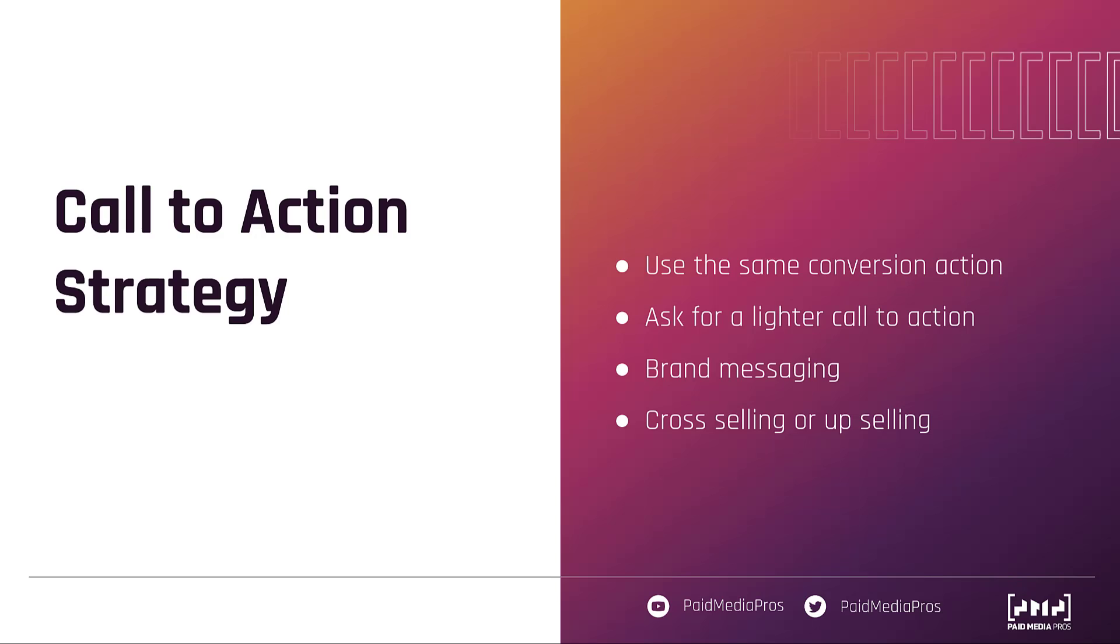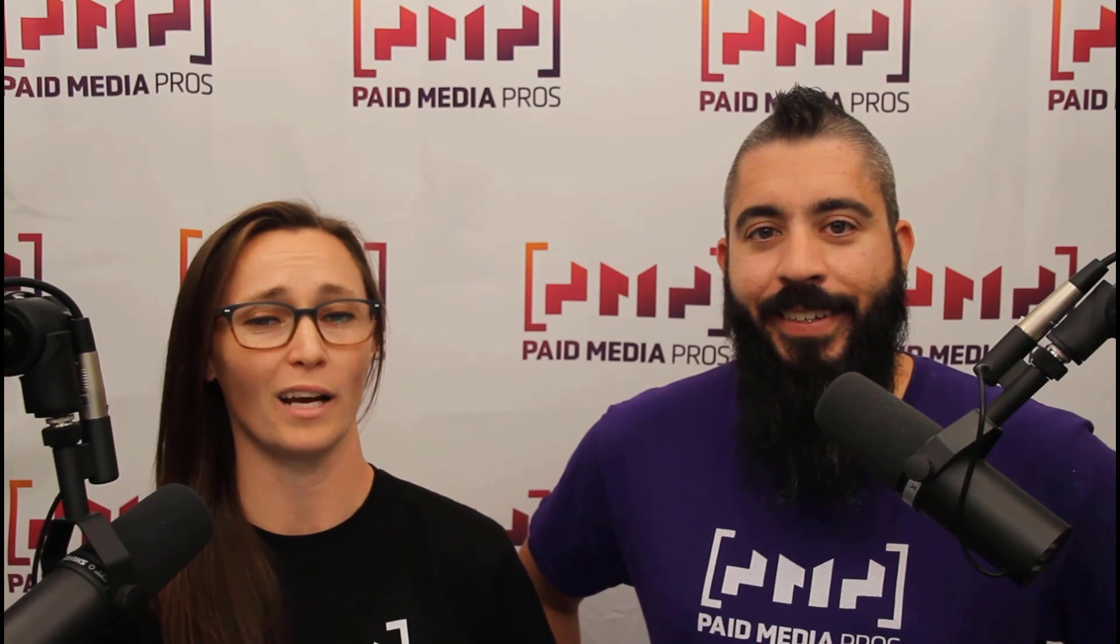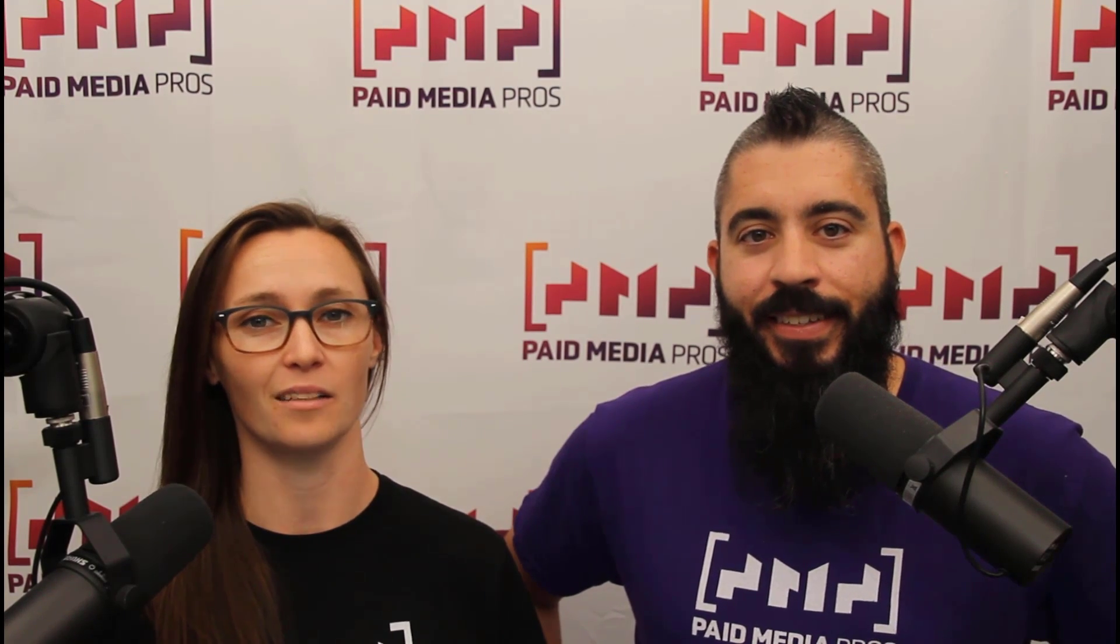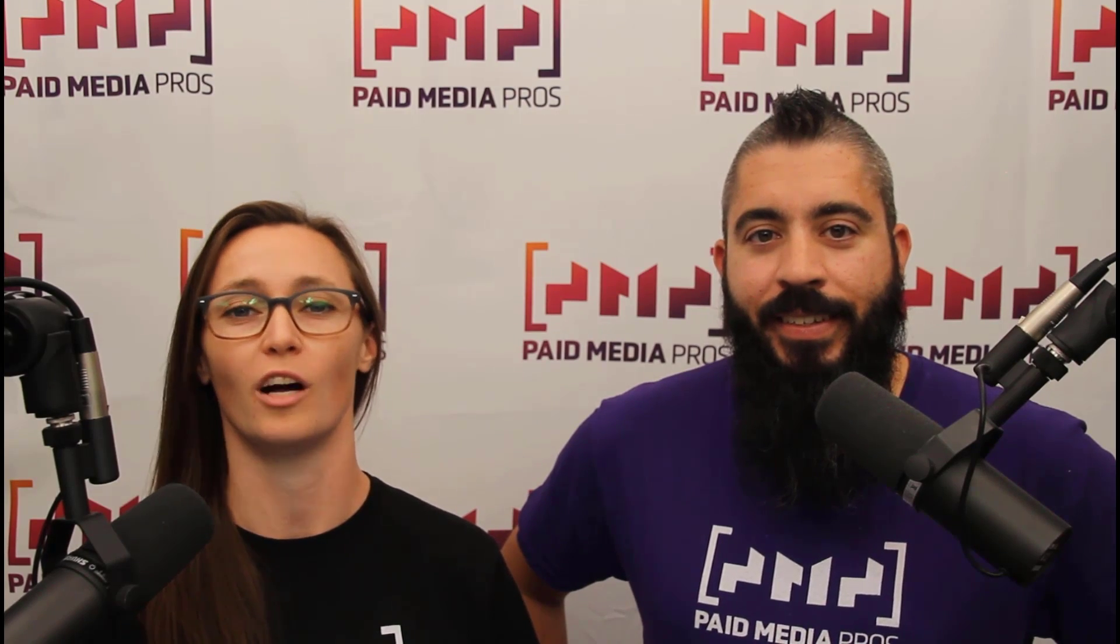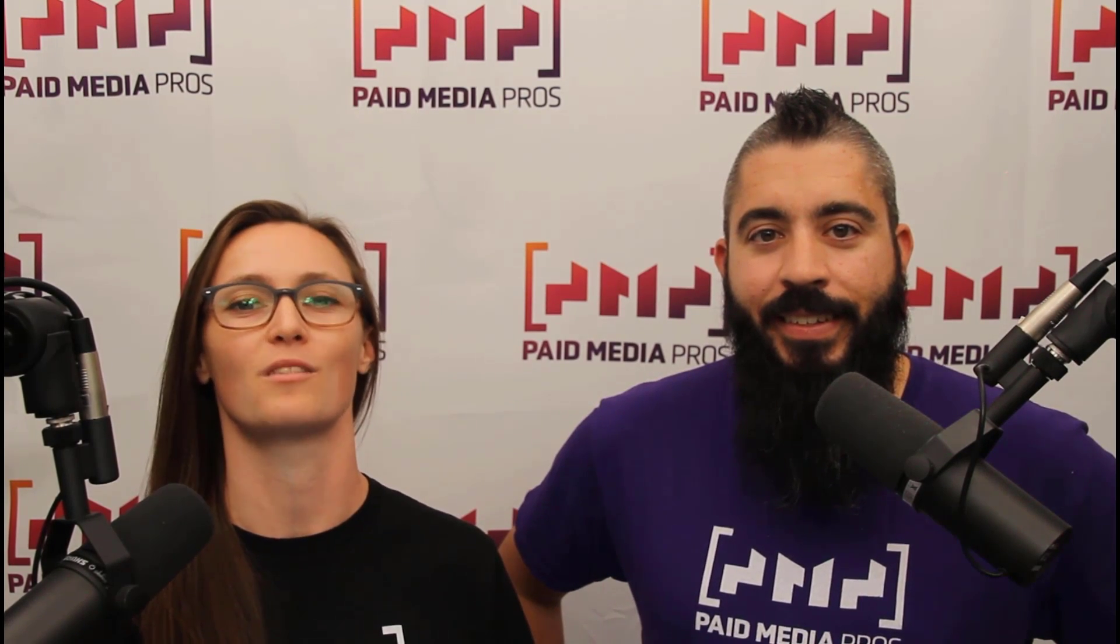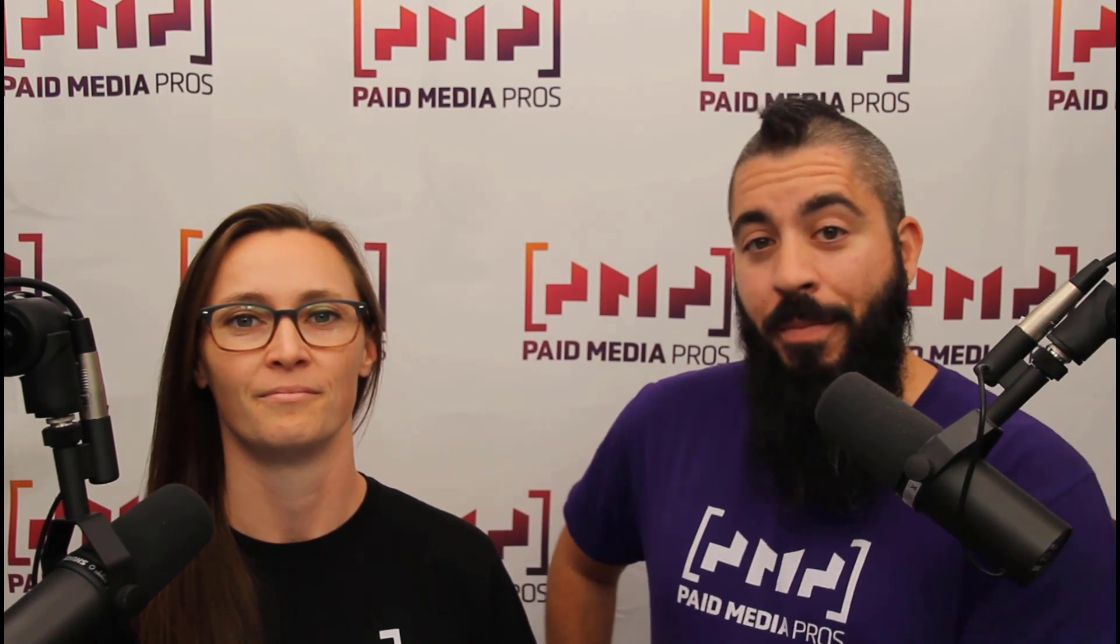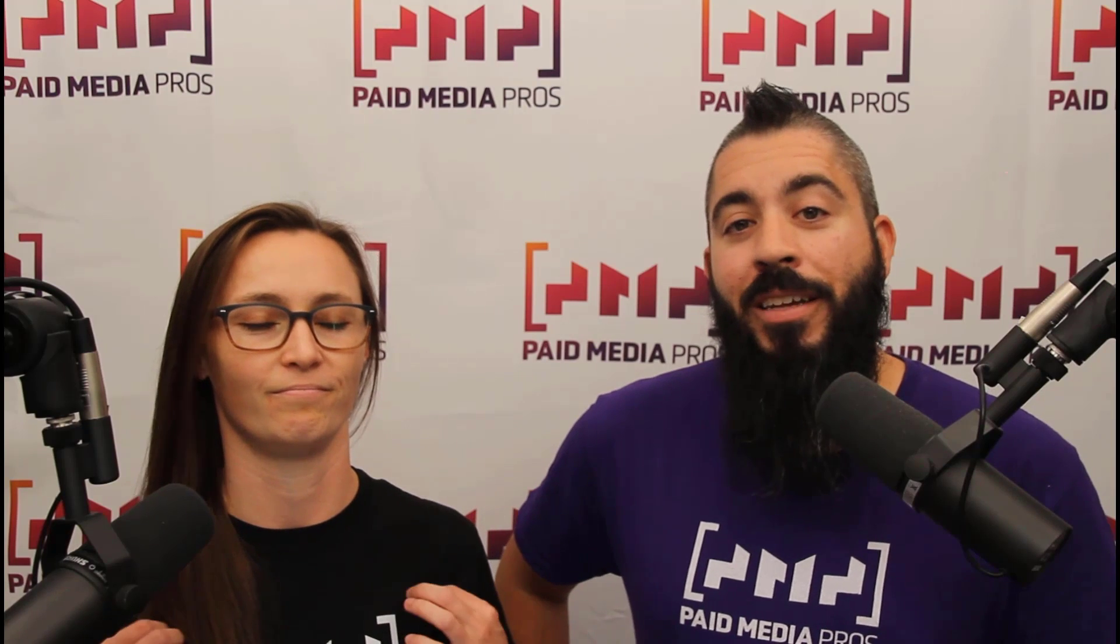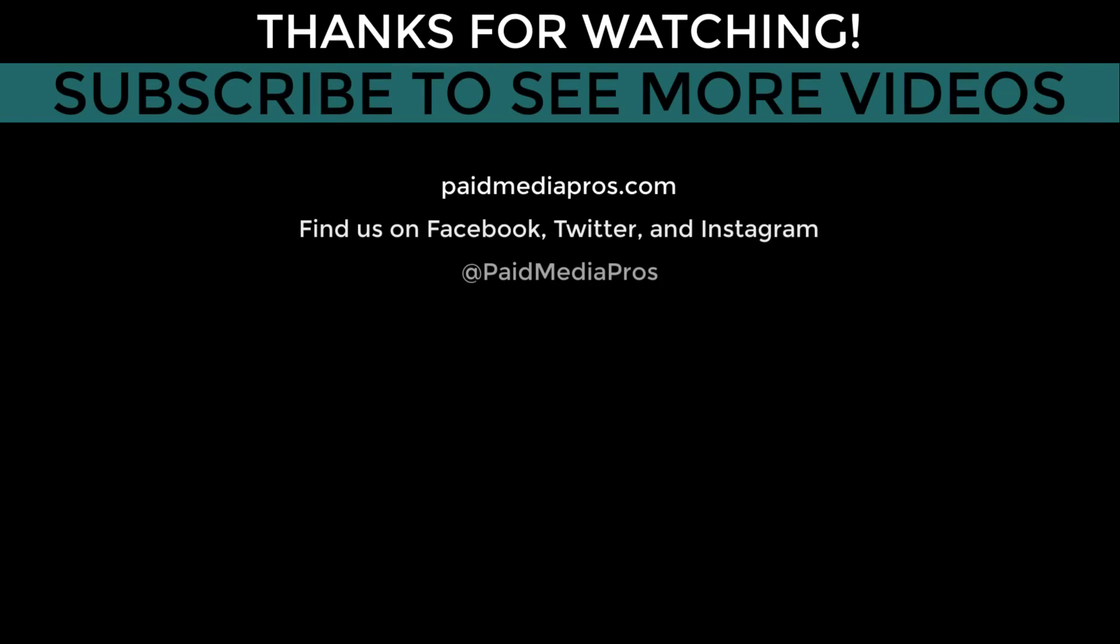Thanks for watching our video. We really appreciate it. If you liked it, give us a thumbs up below. If you really liked it, maybe think about subscribing to the Paid Media Pros YouTube channel and you'll get alerted every time a new video drops. If you really, really liked it, you can help support the channel by checking out some of the t-shirts that we're wearing on our merch shelf as well as looking at the Super Thanks button. We'll see you next time.